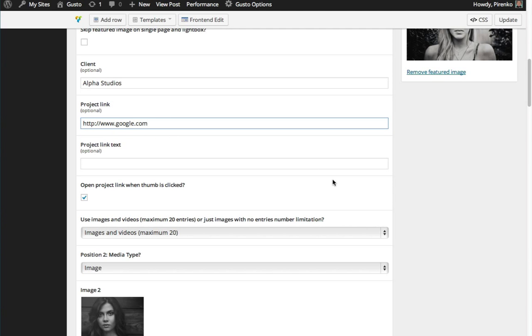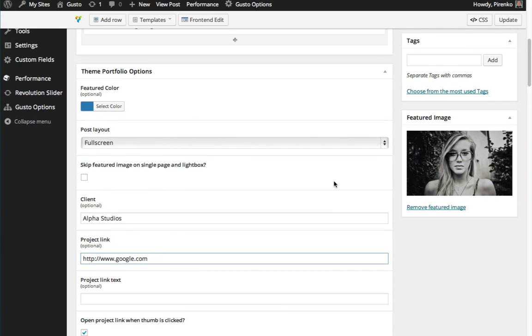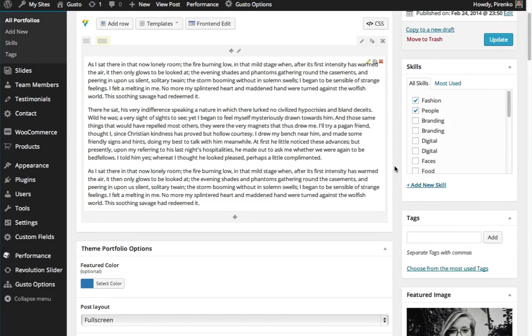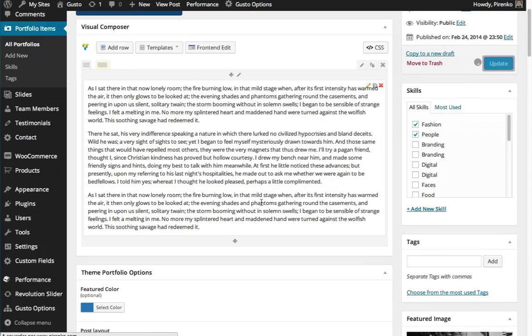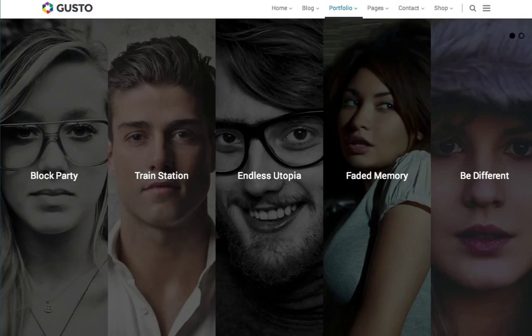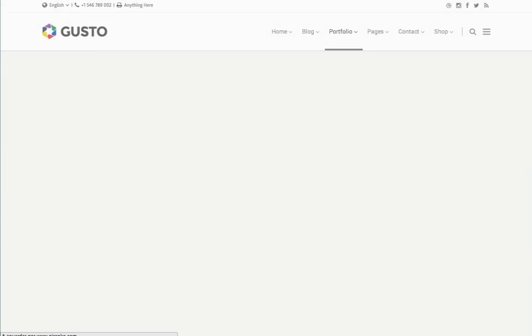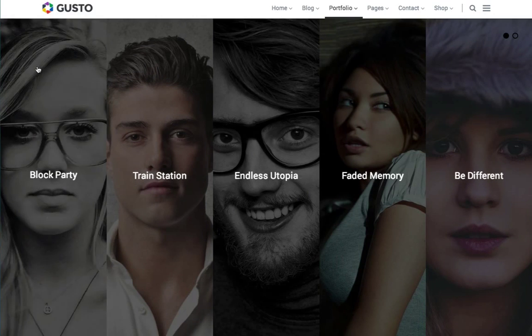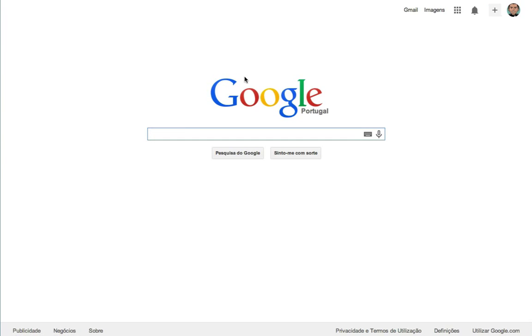Update, and now when we come back here to our portfolio page and refresh it, instead of opening the single page, we are taken to the Google search. That's all for now.